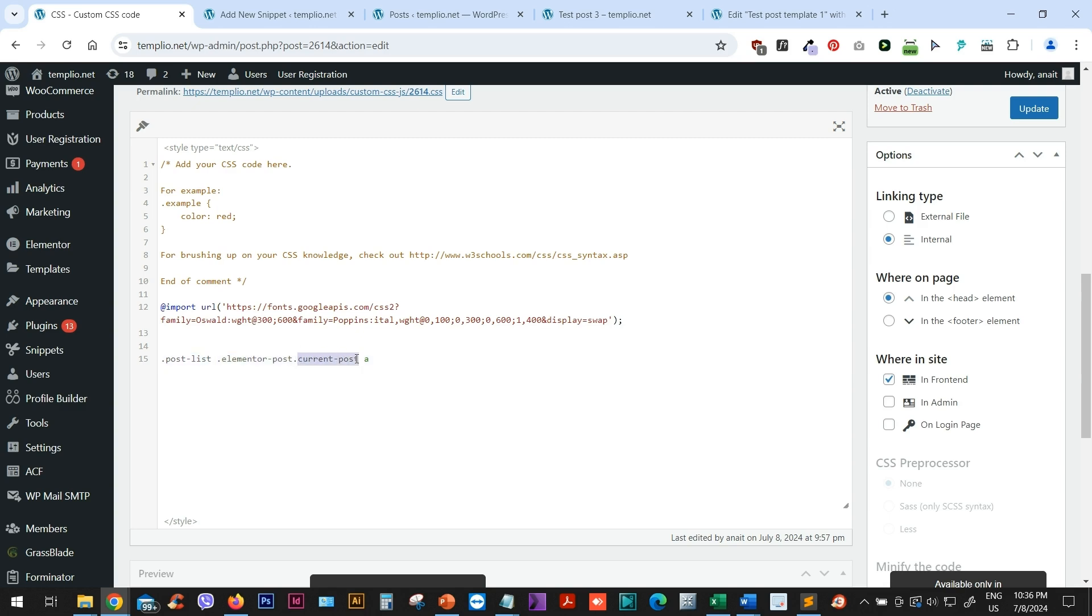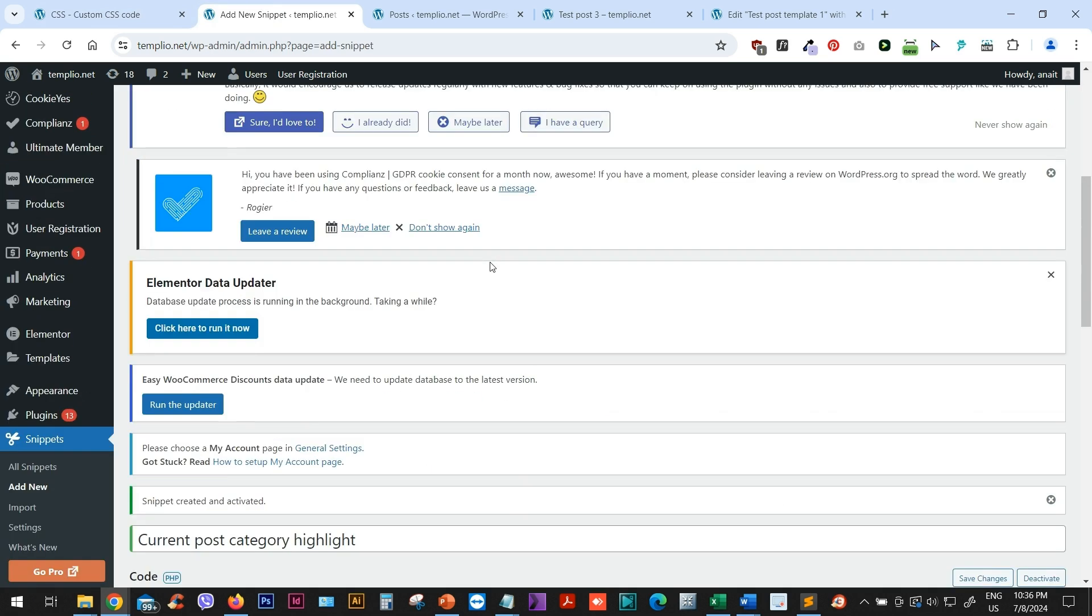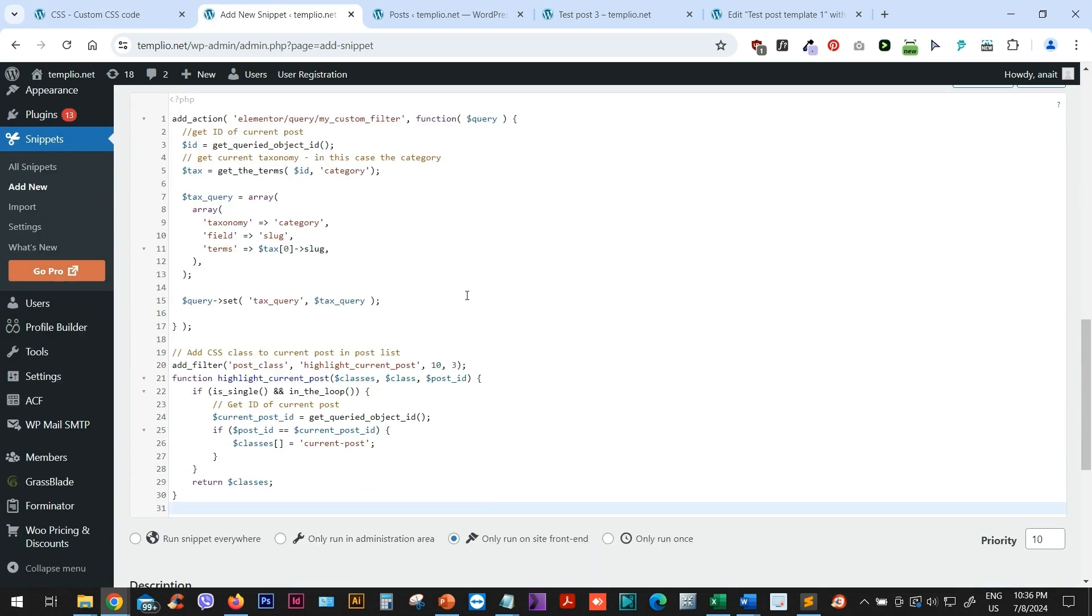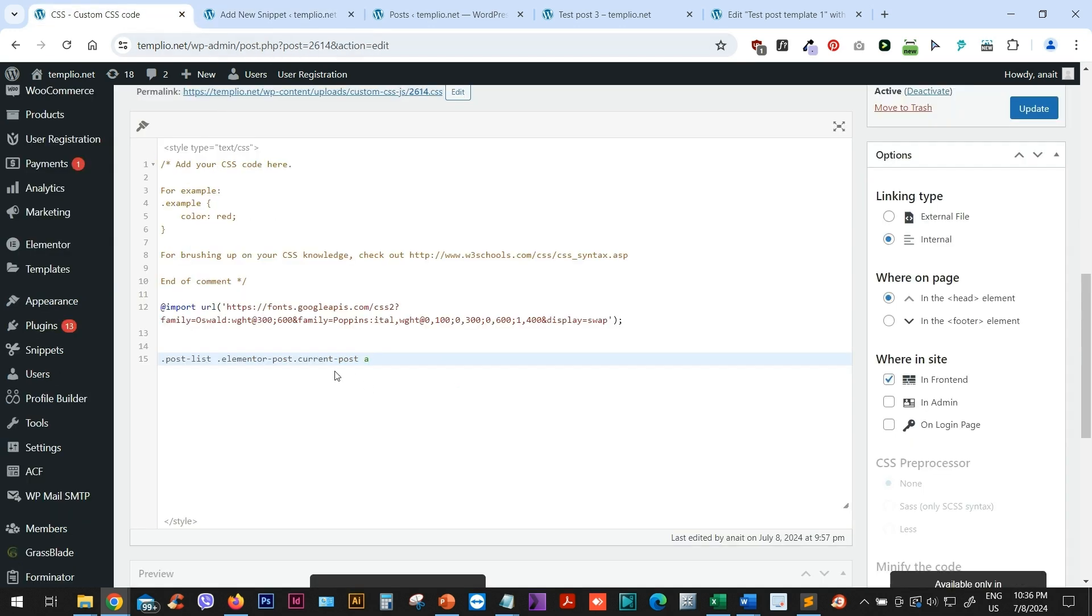Now, this current post, this is actually the class that's been that has been generated through this code that we added in the snippets. If we go ahead and edit this snippet or just view it, you can see that this is the class current post that this code is basically creating for us in the back end. So this current post, that's the class assigned to the current post in the list. And that's how basically we can now style it. I will just type A to select my link.